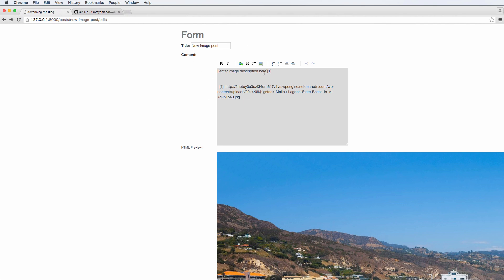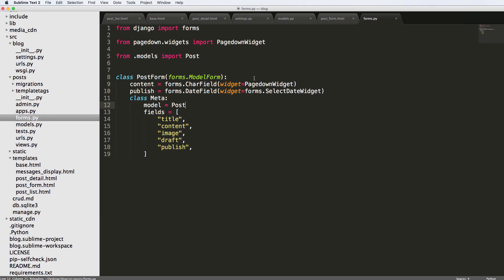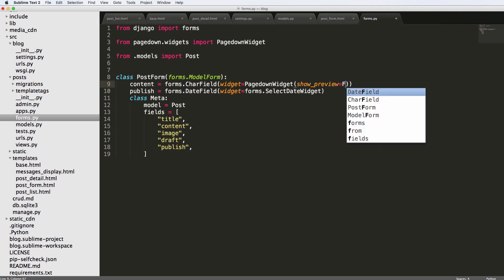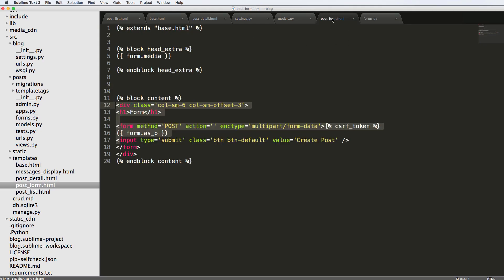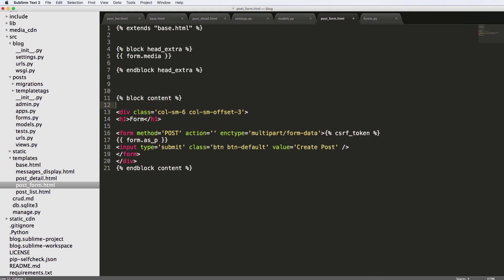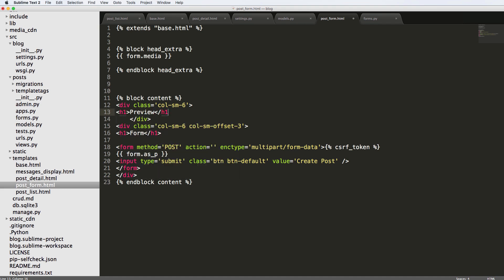The first thing I want to do is change how the form is rendered. Let's jump into Sublime Text and go into our post form. All we want to do is add `show_preview` equals to `False`. Now if we refresh, the form is no longer previewing anything whatsoever. Let's jump into the form HTML and add a new div with class `column small-6`, and add an h1 tag that says 'preview'.